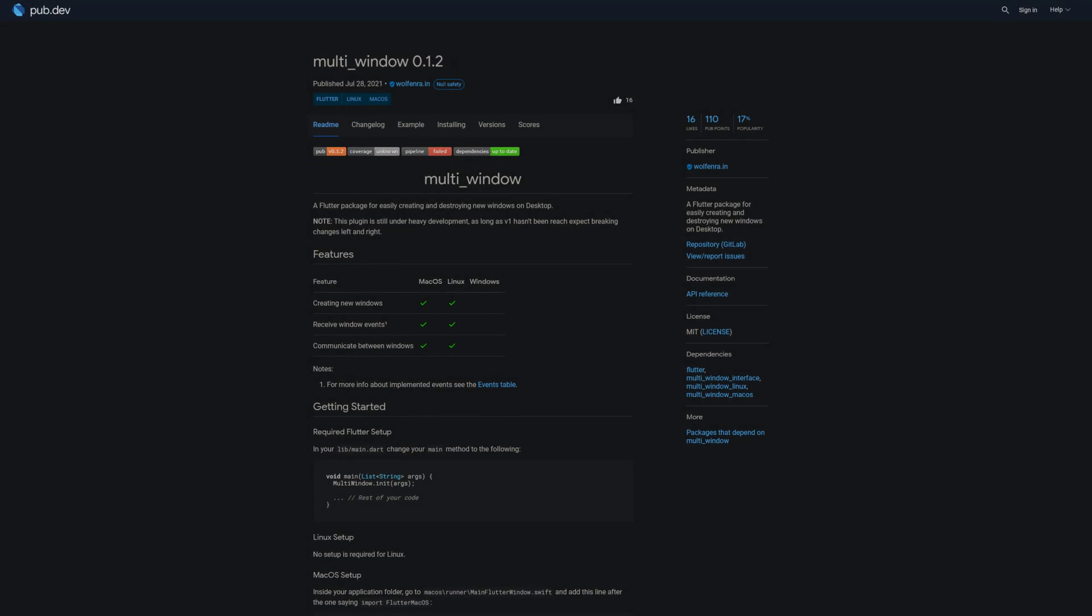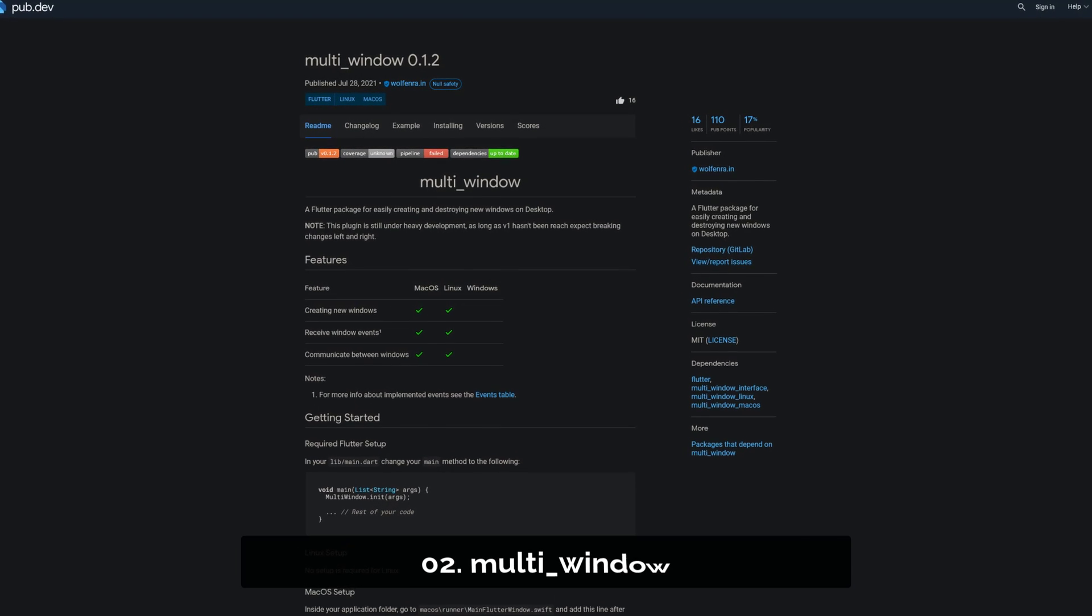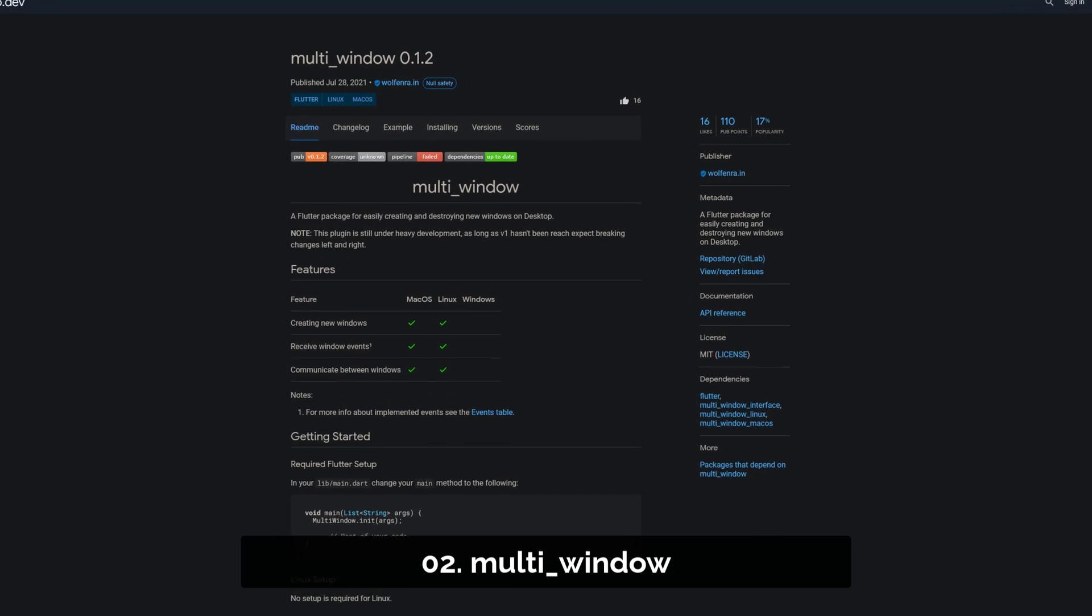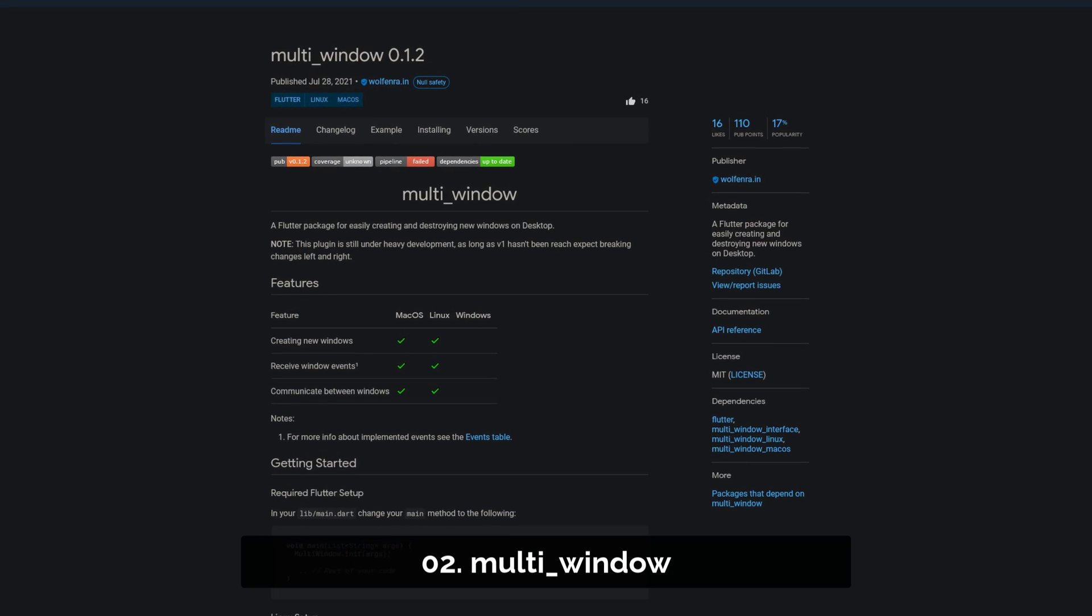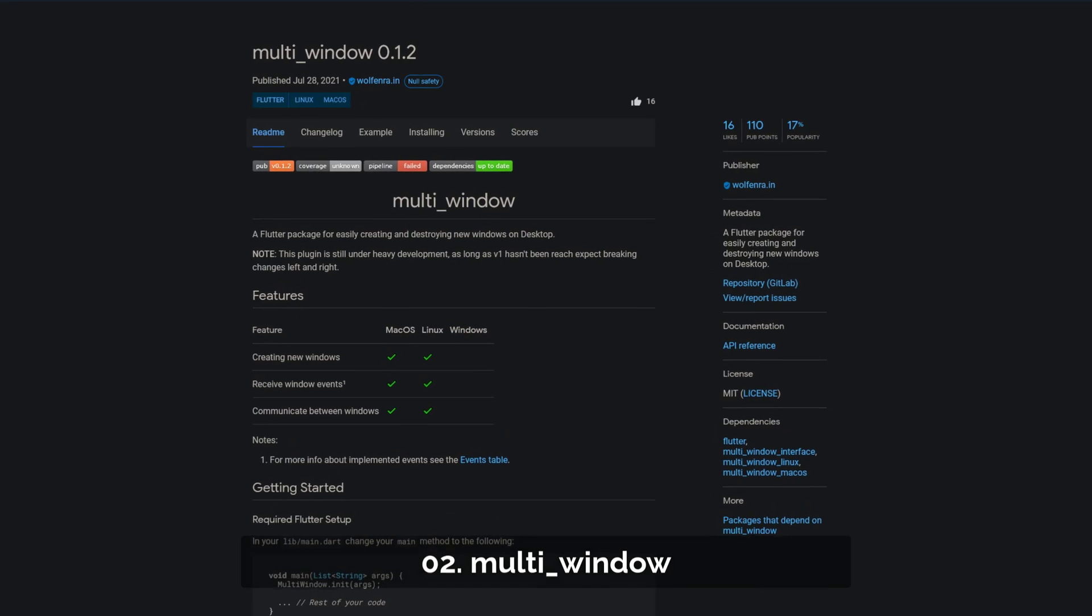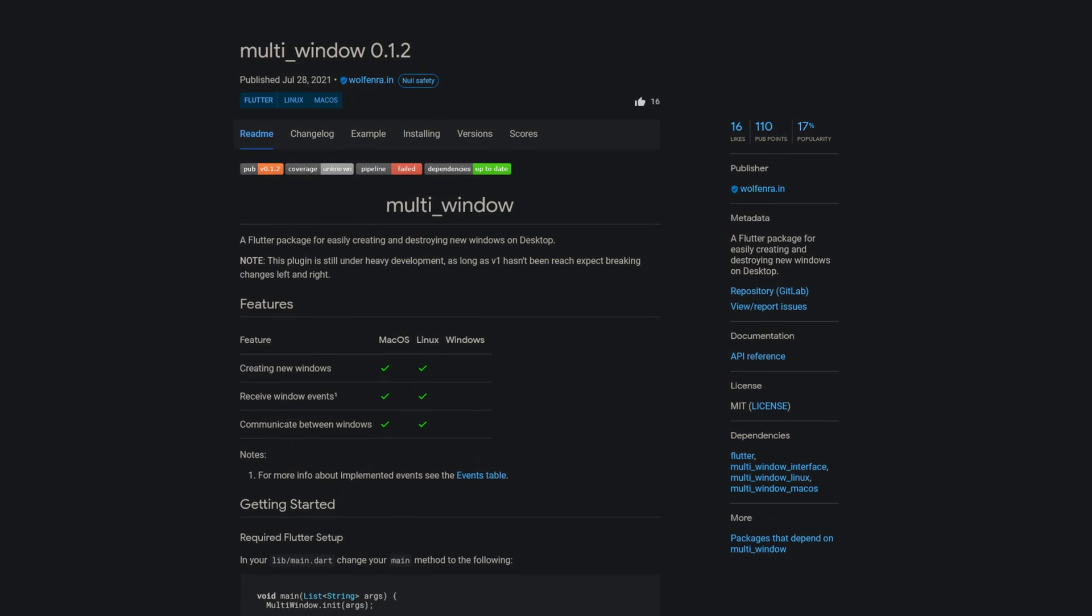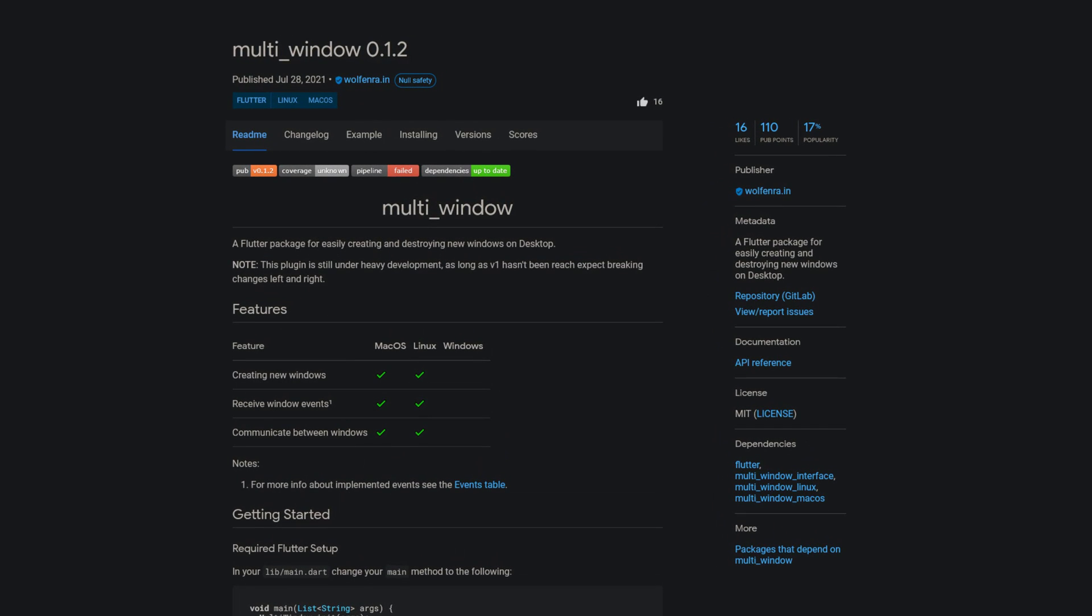Number 2 is called Multi Window, a Flutter package for easily creating and destroying new windows on desktop.